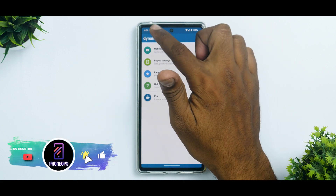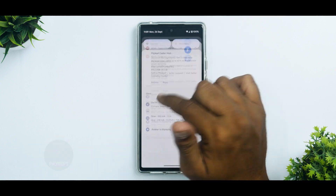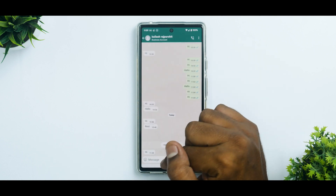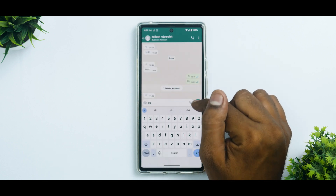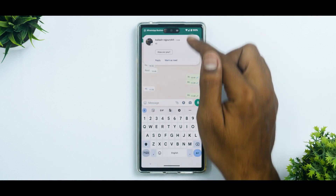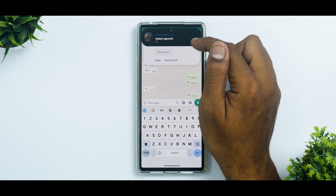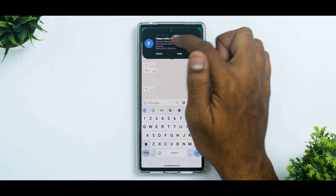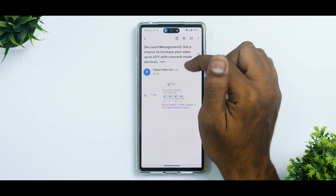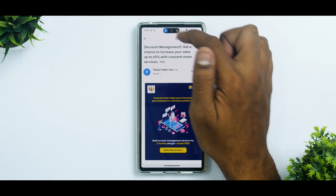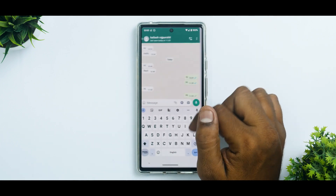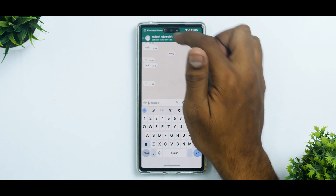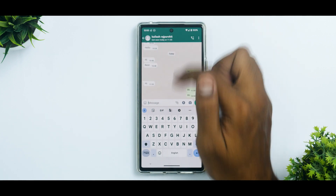Let's go to the main screen and send a WhatsApp to ourselves — let's say 'hi'. If you long press the island, you get a complete preview. If you swipe it, it deletes the notification. A single tap will open that app directly.